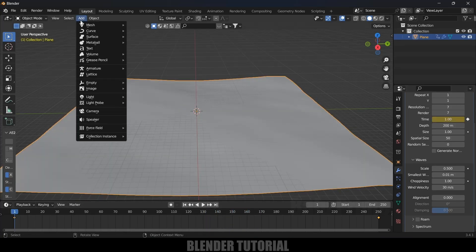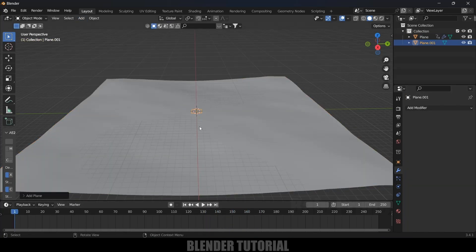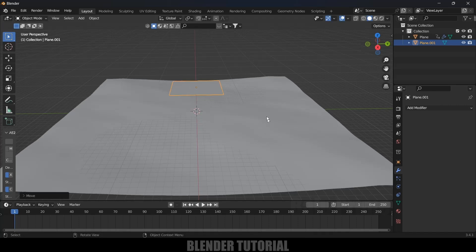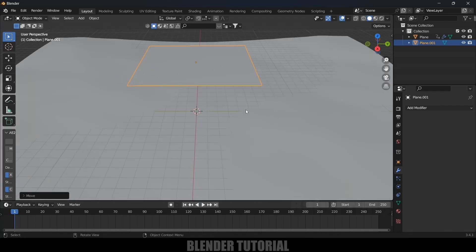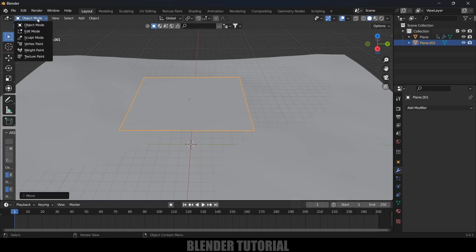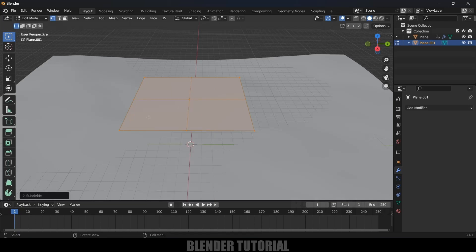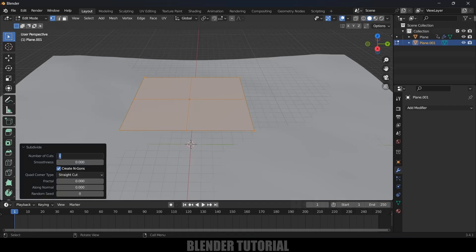Now go to Add once again, Mesh, add Plane here. Press S and increase the scaling and place the plane here. Now press Tab on the keyboard for Edit mode. Press A to select all the vertices, right click, Subdivide, and here in Subdivisions I will increase this to 50.